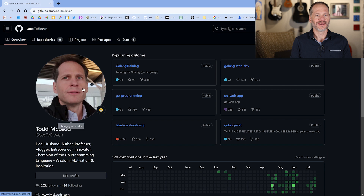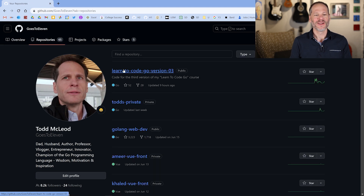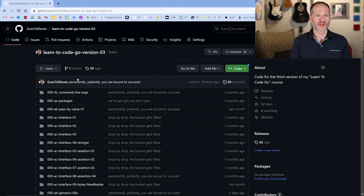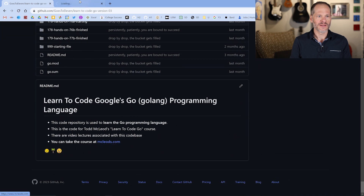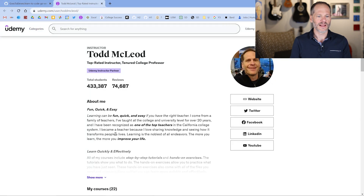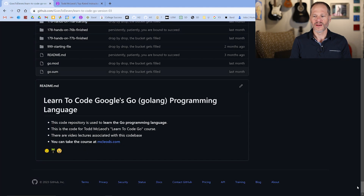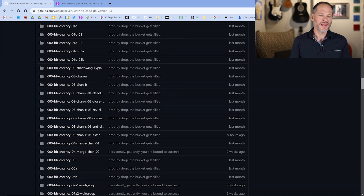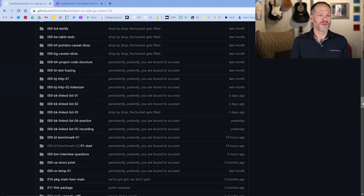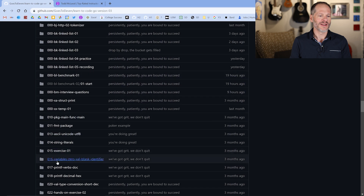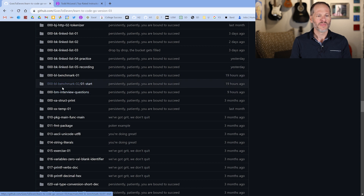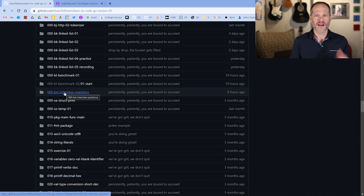Inside Go's to 11, you have this repo: Learn to Code Go version 3. This is the repo for my course on the Go programming language — there's a link to it in the readme which takes you to Udemy. At Udemy under Todd McLeod, there's the course. If you want to learn more about Go, deepen or reinforce your knowledge, or support me in making these videos, that's the course. Down in the repo folders are the interview questions — they're right there.